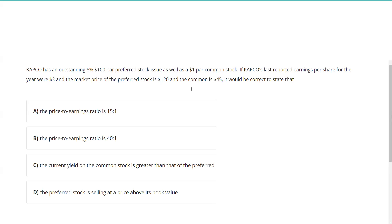Okay, so what this is testing you on is what I call the Jedi mind trick, where they're trying to cloud your mind with all kinds of things that aren't pertinent to answering this question. The P/E ratio is 15 to 1.